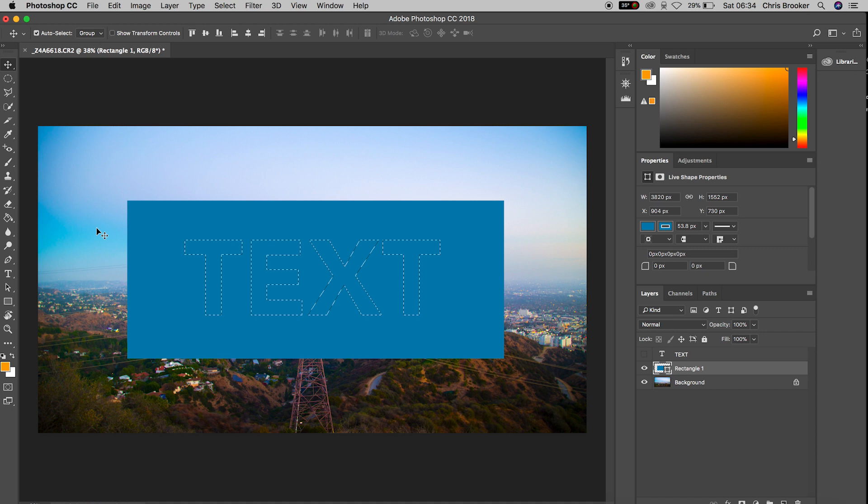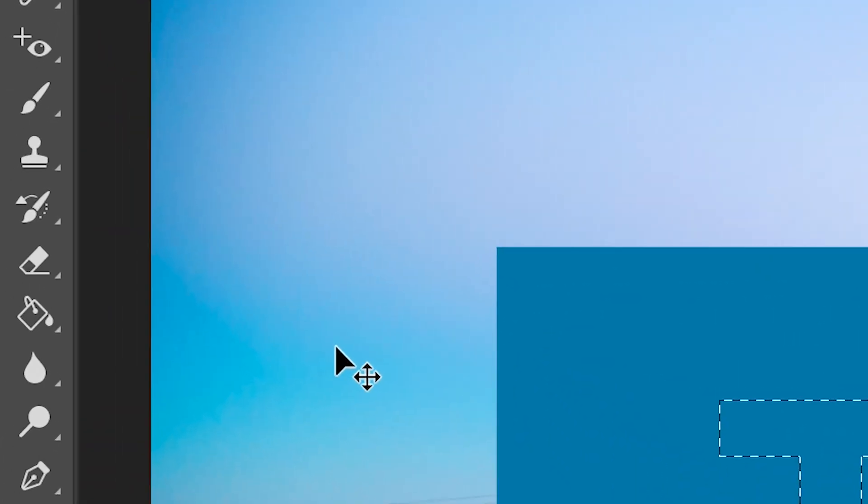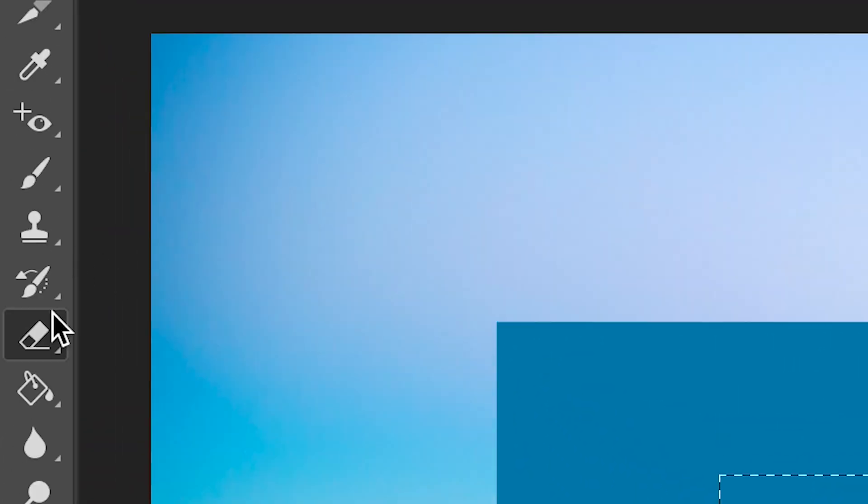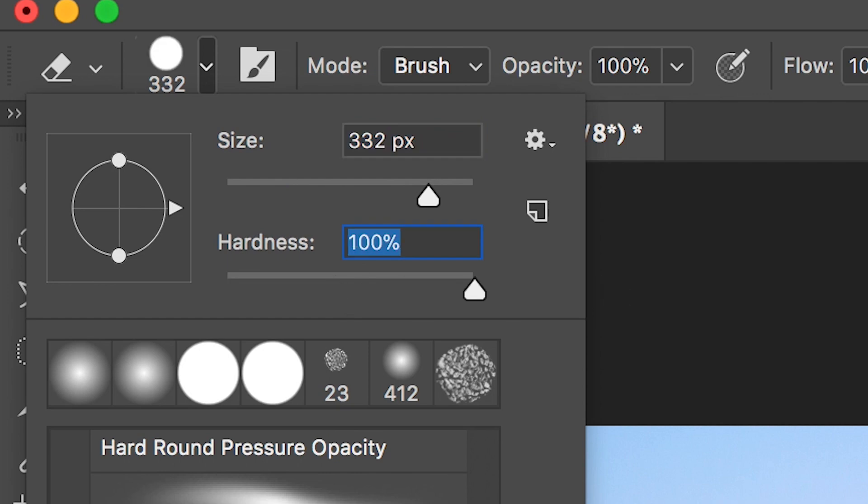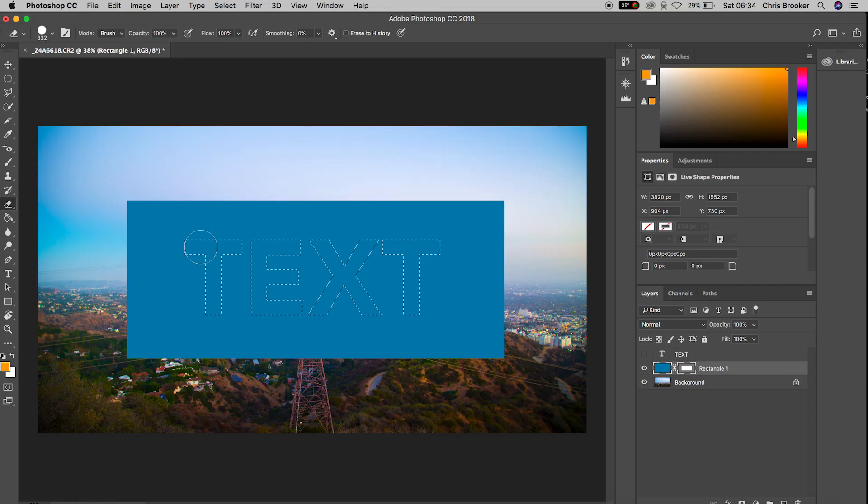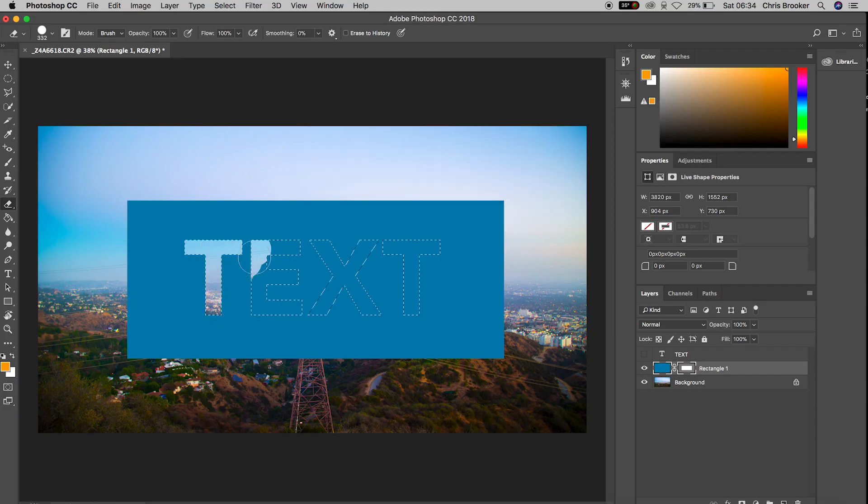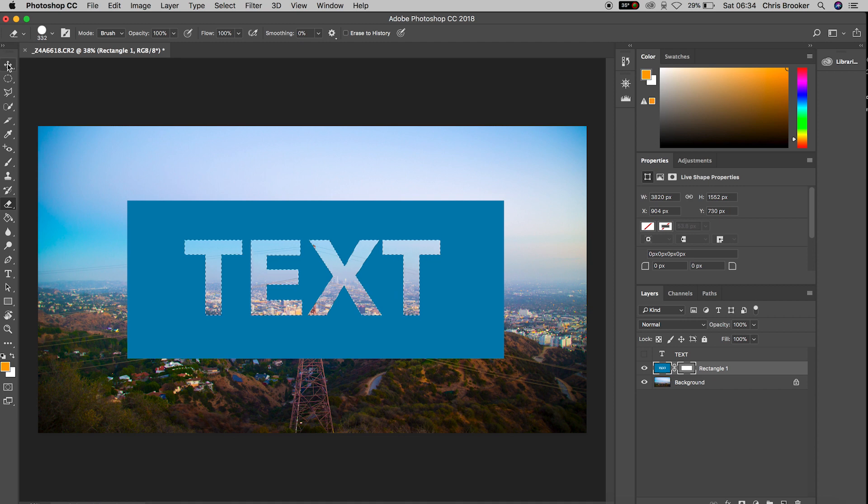From here we basically want to erase the inside of that text layer. So we go over to the erase tool, we'll increase the size and the hardness and we'll just go ahead and draw over the mask. As you can see that mask has been erased so that text has been removed from our blue rectangle and that is how you do the pop-out effect right inside of Adobe Photoshop.